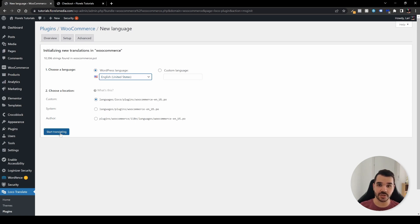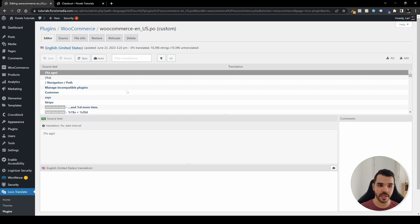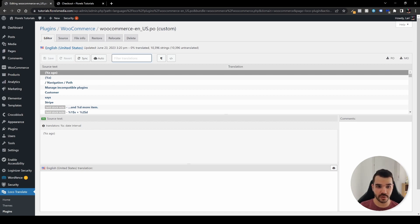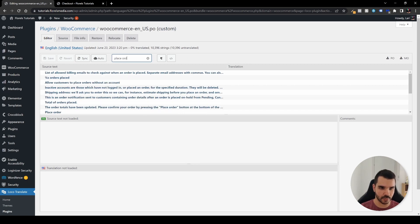As you might be able to see, it will redirect you to a new page where you can see all those strings in the English version. The next thing you want to do is head over to the search box and search for 'place order'.